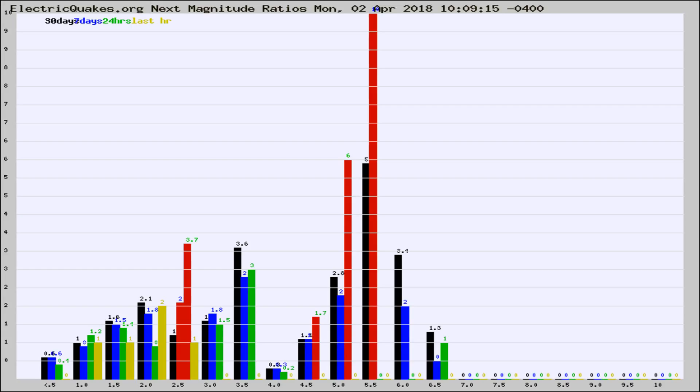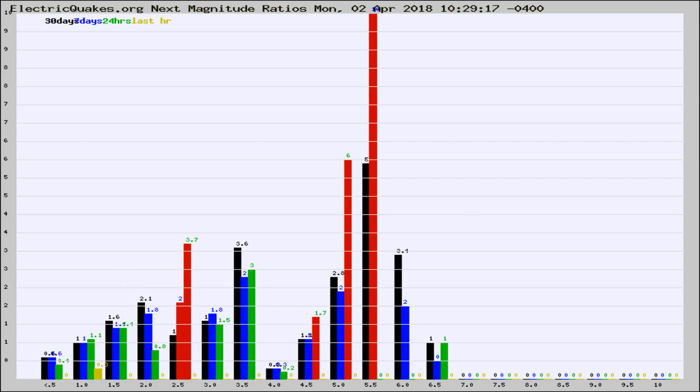Now you're seeing the next magnitude ratios, which is a graph of the ratio of, say, magnitude 2 to the number of magnitude 3s, which should stay consistent for any given area.